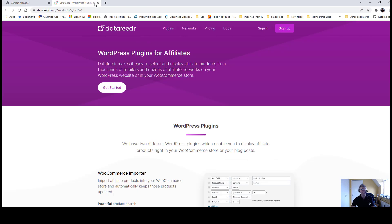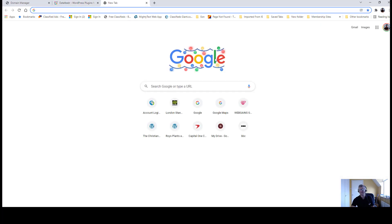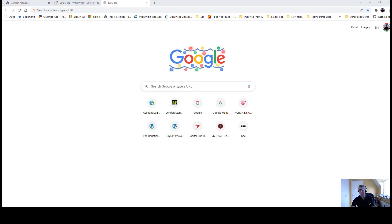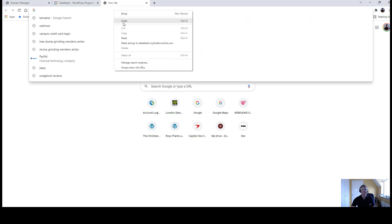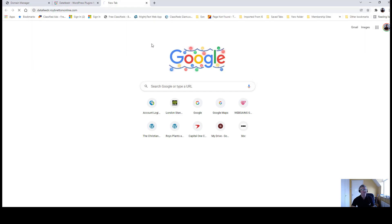Let's close that page, or let's open another tab and I'm going to copy my subdomain here, copy it, then I've got to put it in here. Paste and go. datafeeder.roybrettononline.com, I'm going to do that.